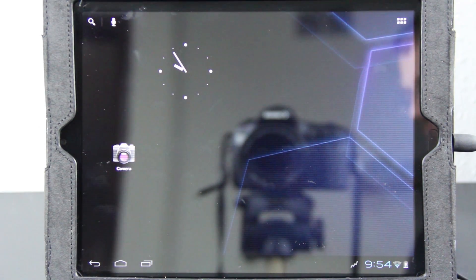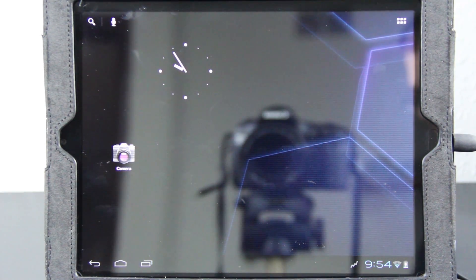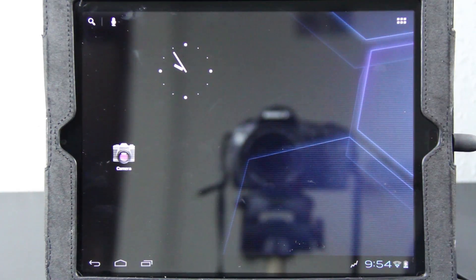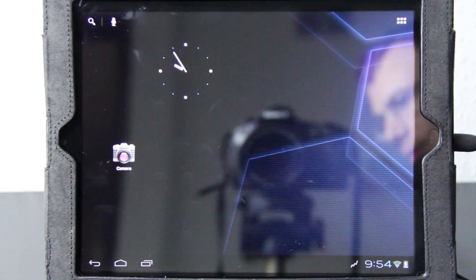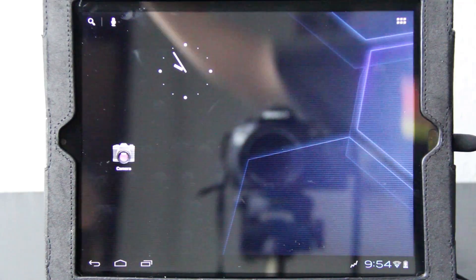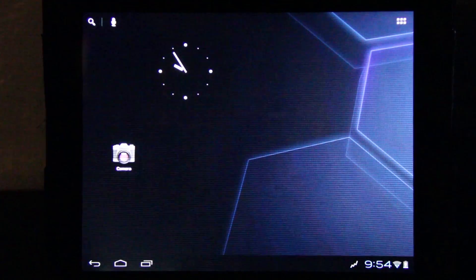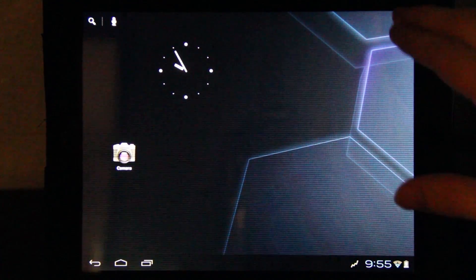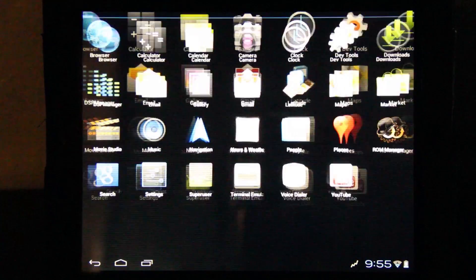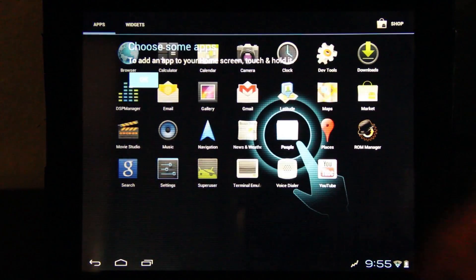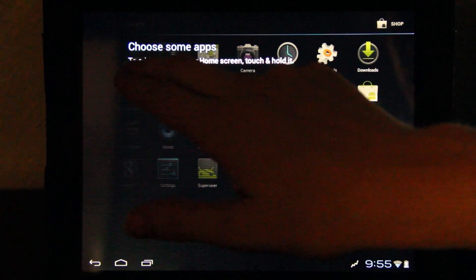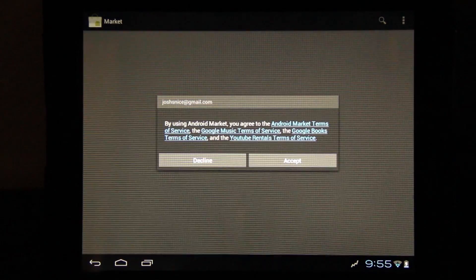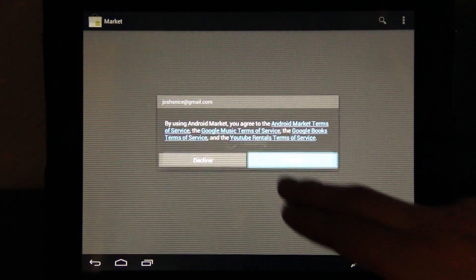Okay, so now I should be able to go and download Netflix. I'm going to see if turning this off makes the video any better. It kind of does. Let's open up the Android Market. Accept the terms.